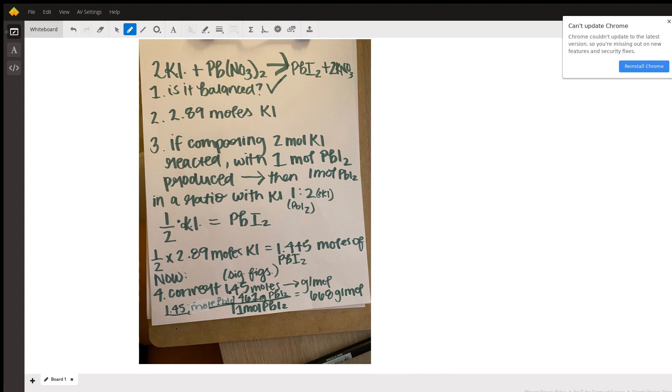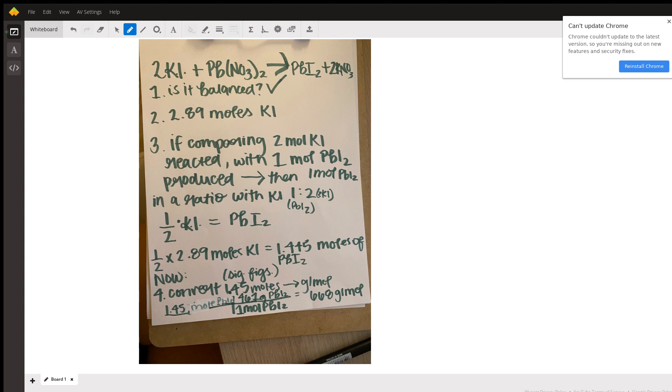What you're going to do is set up a proportion and compare in a ratio the amount of moles of potassium iodide with the moles of lead 2 iodide. If you look on the left side, if you have 2 moles of potassium iodide and you compare the amount of lead 2 iodide, that's a 1 to 2 ratio. So for every 2 moles of potassium iodide, you're going to have 1 mole of lead 2 iodide.